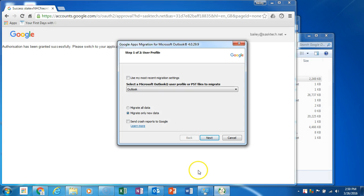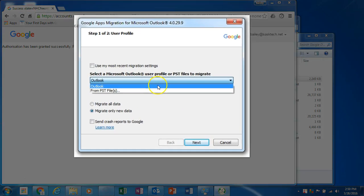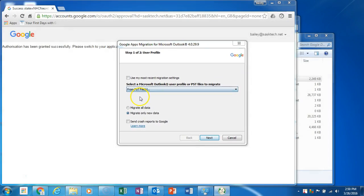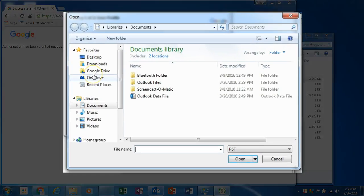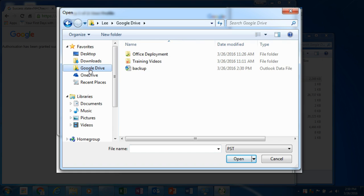In the select a Microsoft user profile or PST files to migrate, select PST files and find the .pst file on your computer. Select it and click open.